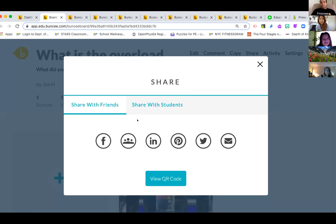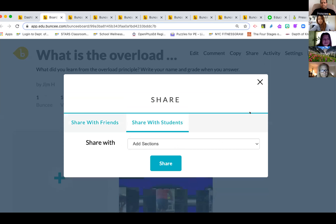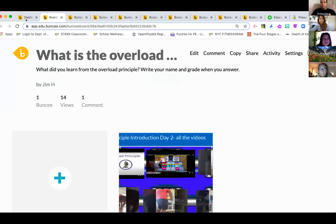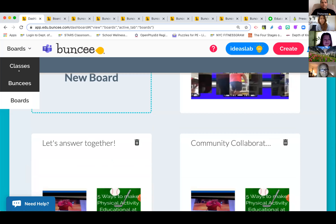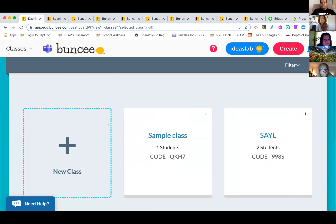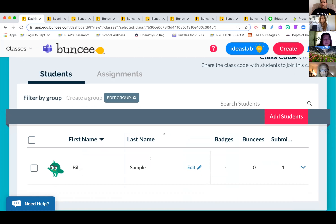Buncee is very compatible with a lot of different platforms — Facebook, Google Classroom, and in New York City we use Google Classroom. You just click a button and it takes you right to it so you can post without any copying or pasting. It also works with Pinterest, Twitter, email, and QR codes. You can also share directly with students. Buncee even allows you to make your own classes, similar to Google Classroom, and you can actually upload your Google Classroom rosters onto Buncee.